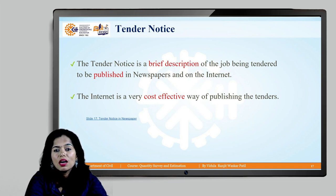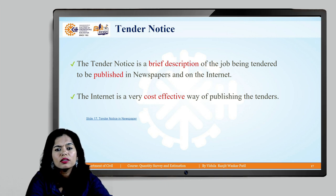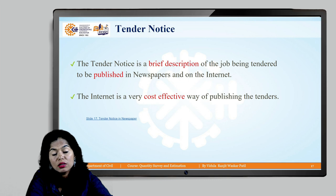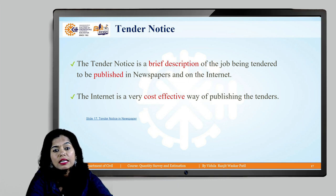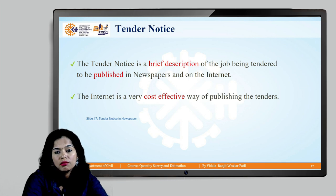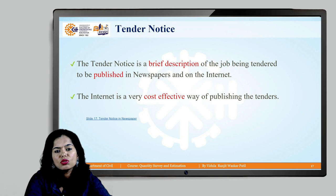Now, the tender notice. There are two types. One is the brief tender notice, which contains detailed information — when the project will start, estimated cost, EMD, security deposit, where and when to submit the tender, who is the authority to collect it, last date of bid submission, opening day of the bid, place, and everything related to the schedule for choosing a contractor. In the newspaper, only a very short tender notice highlighting important dates and price is provided.